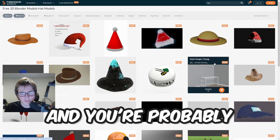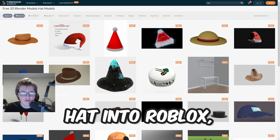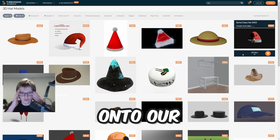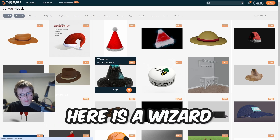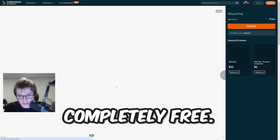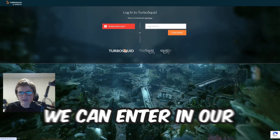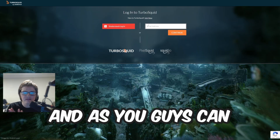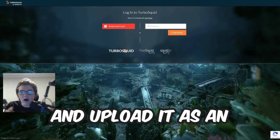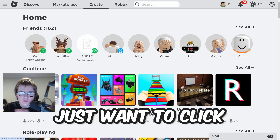You're probably thinking: why should we do this? Well, if we get a hat into Roblox we can upload it and put it on our Roblox avatar. Here is a wizard hat that we can upload onto Roblox for completely free. If you click on it and then click download, you enter your email address and you'll be able to download it and upload it as an actual hat.